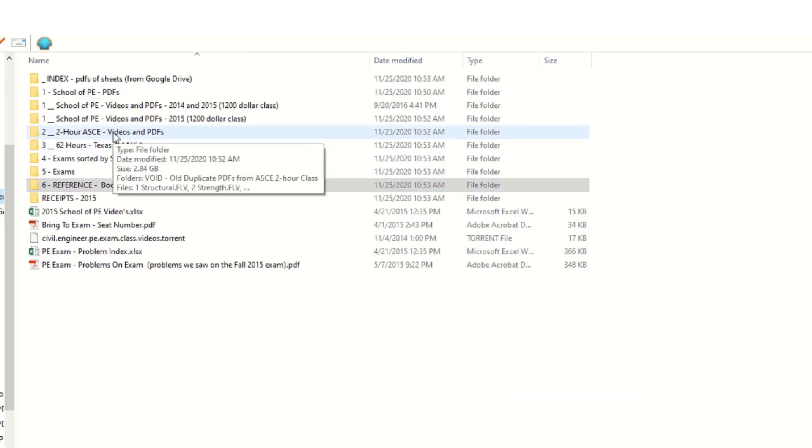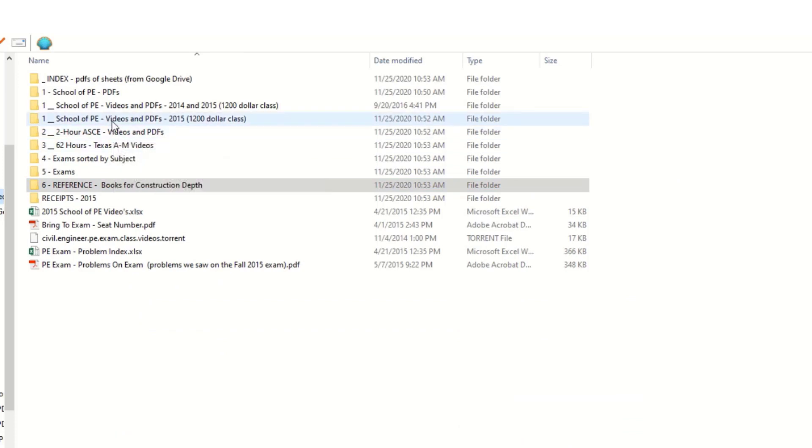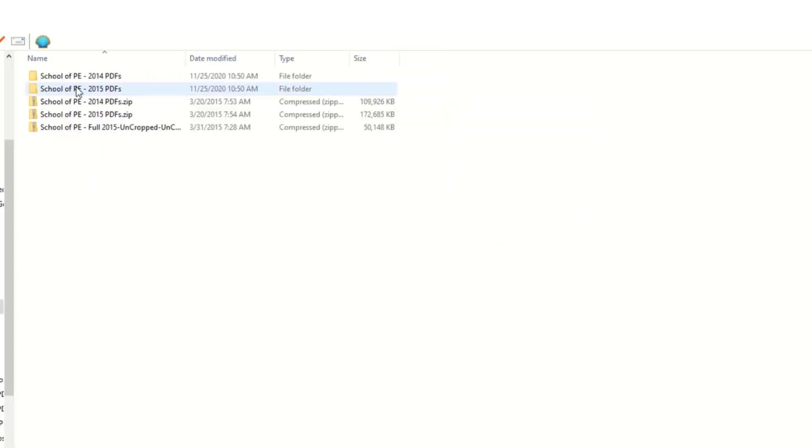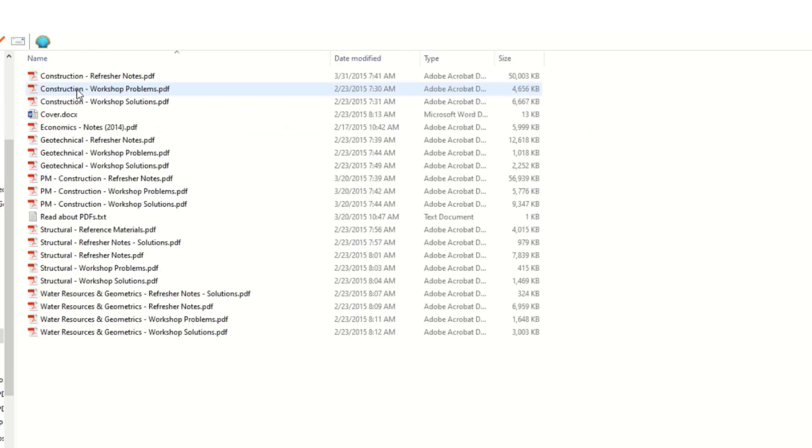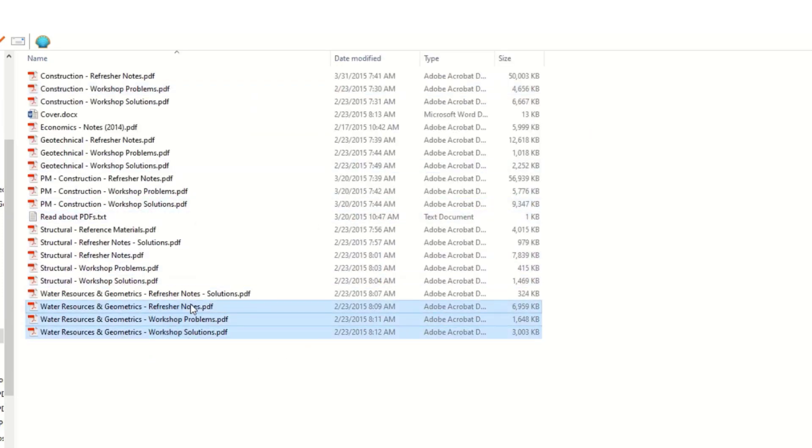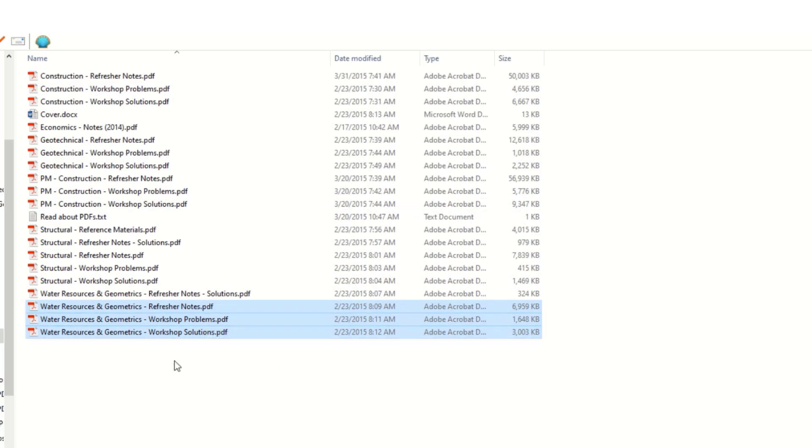First, I'm going to start with the School of PE because I think that's the best one. It had the most comprehensive questions on there. So what they gave you was PDFs and there's three types. There's the refresher notes, the workshop problems and the workshop solutions.